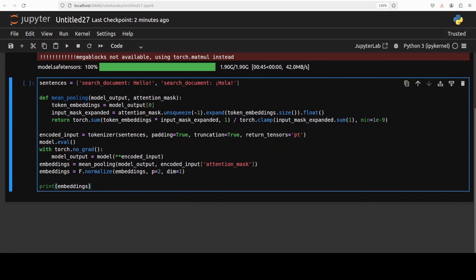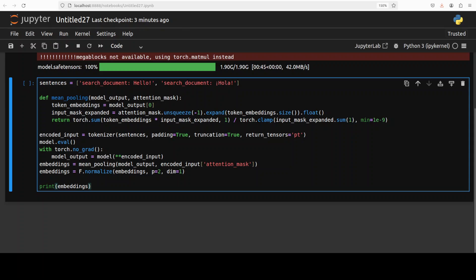Now, let's spend a minute on this code as to what exactly is happening here. You see that for the testing, we have just defined two documents here in this list with English hello and Spanish hola. And then we have defined this mean pooling function. Now here, mean pooling is being used to combine the token embeddings generated by the model into a single vector representation of the input sentence. And the resulting mean pooled vector representation captures the semantic meaning of the input sentence. Then we are encoding it through tokenizer so that model would understand. We are putting the model in evaluation mode. And then model is generating the output. And we are printing the embedding or the vector representation. So now let's run it to see what happens.